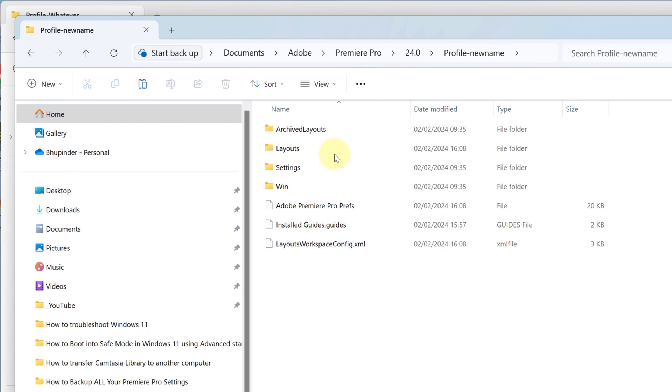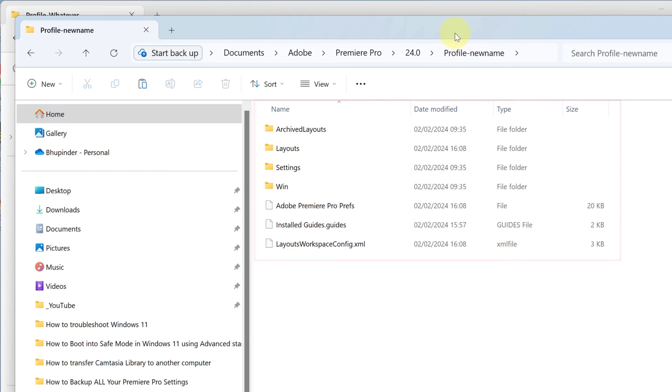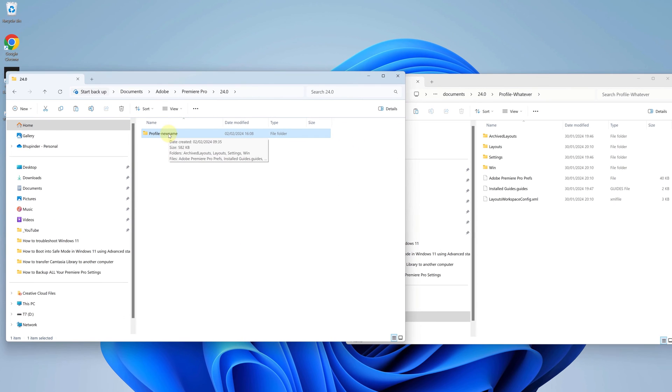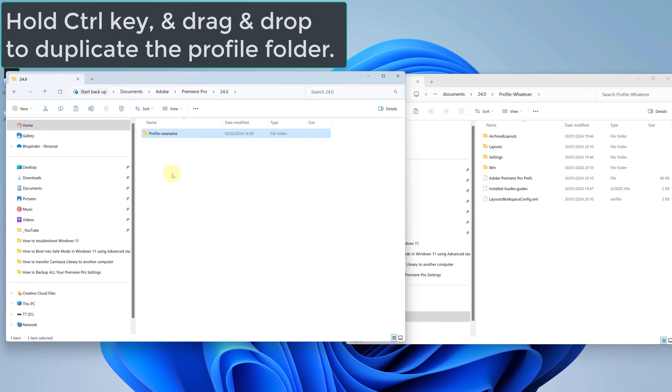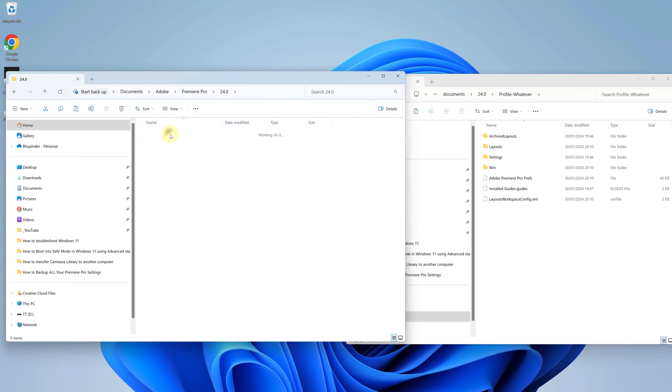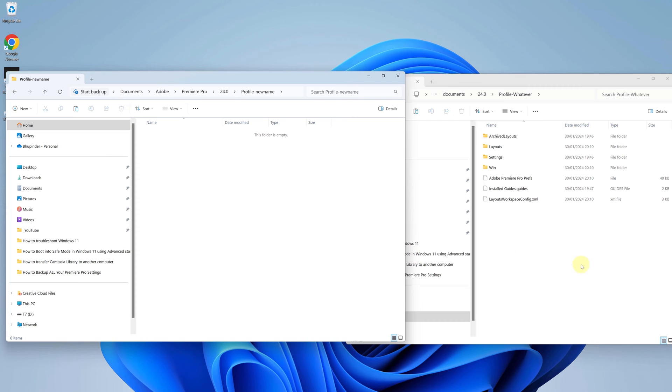So these are all the default settings and keyboard shortcuts. To be on the safe side, you could duplicate this folder, then go inside the folder and delete everything inside. Now go to your backup folder.